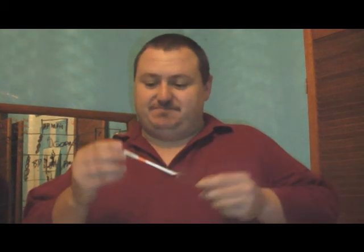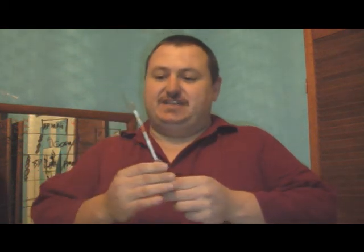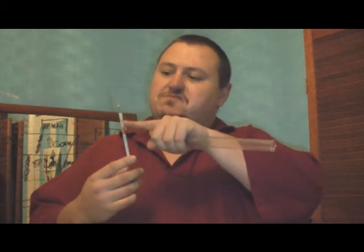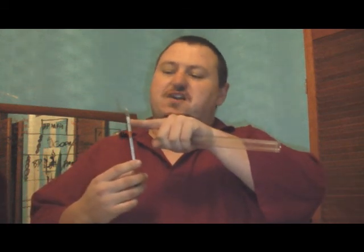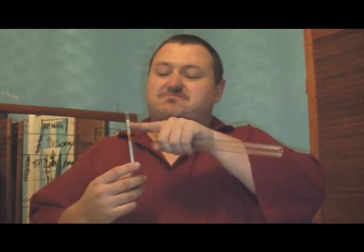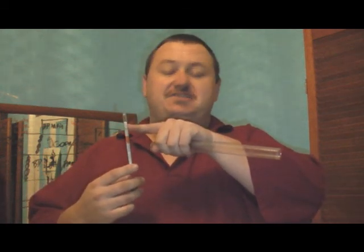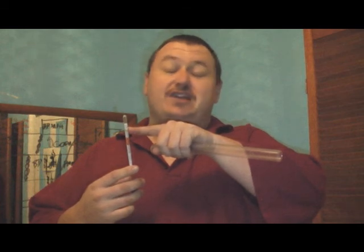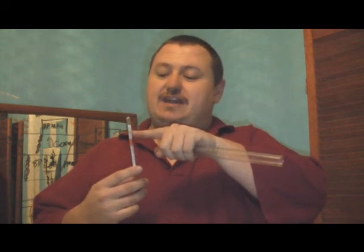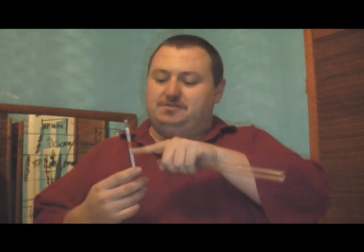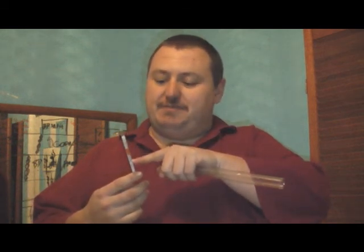Long story short, hydrometers have a set of numbers on them. I'll bring it in nice and close for you so you can see. They start from 980 and go all the way up to 1100.